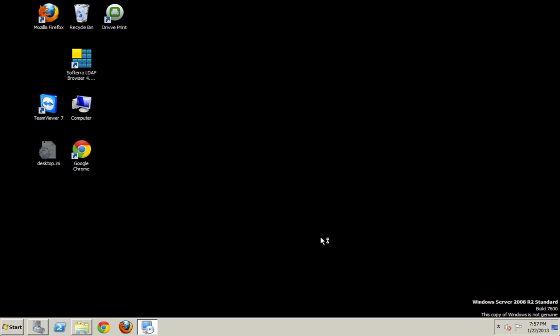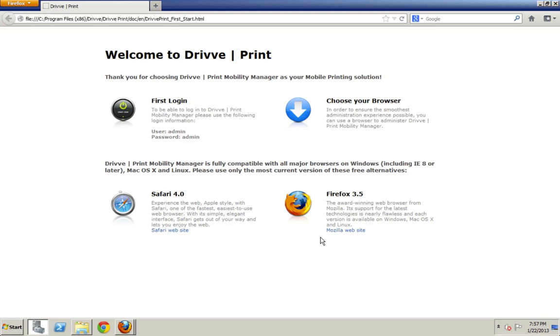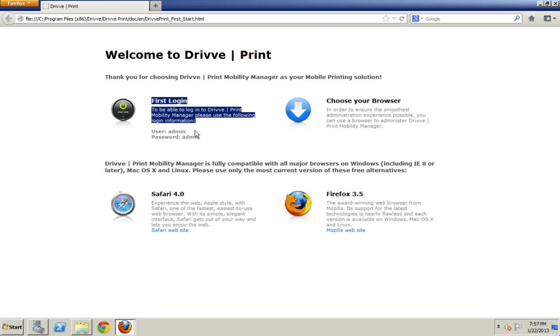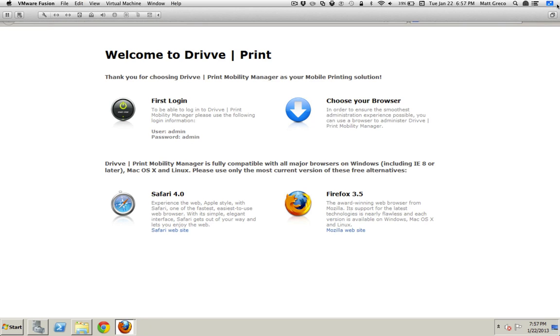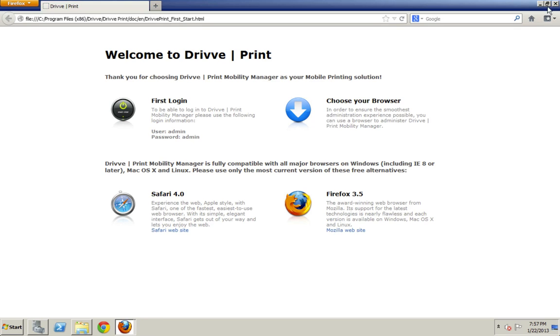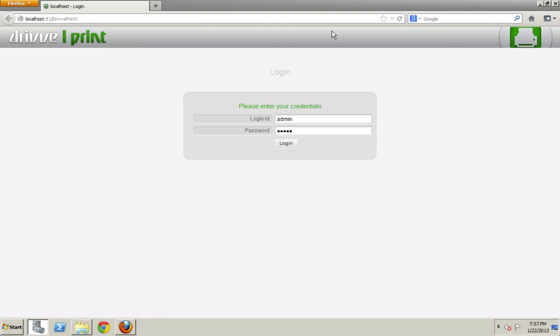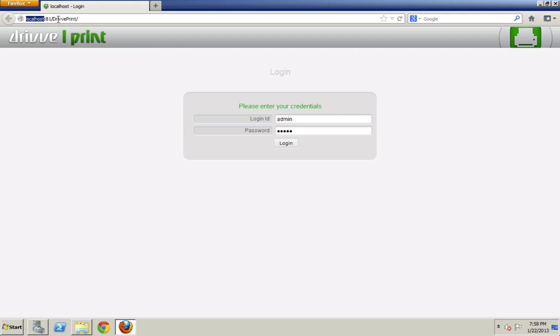The DrivePrint application is going to start automatically. And also the first time that you run it, you'll be brought to this welcome page, which gives you the login information. So the default administrator accounts are admin and the password is admin. Also you can see which browsers are supported. Also IE8 is there, but there's no icon. So I can close that. And there we go. I've been brought to the DrivePrint login screen.